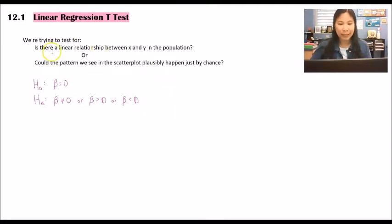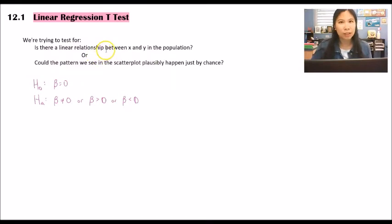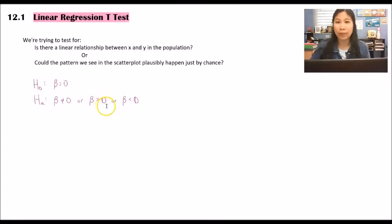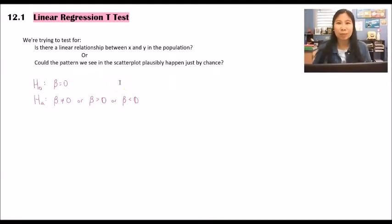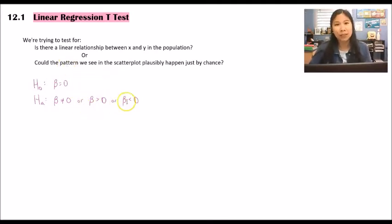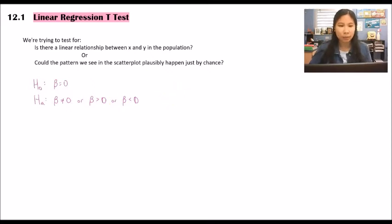We use zero most of the time for our linear regression t-test, because if we're asking whether there is a linear relationship, no linear relationship means the slope should be zero. Sometimes the problem specifies a different slope — for example, if one variable grows at the same rate as another, the slope should be one. For negative or positive relationships, use greater than or less than symbols.